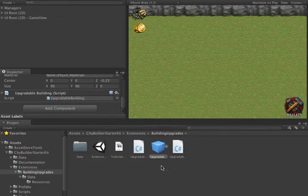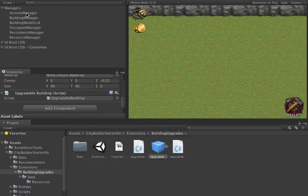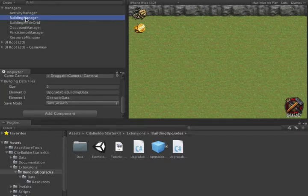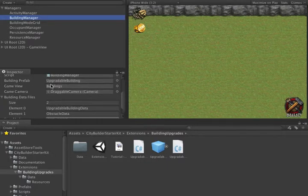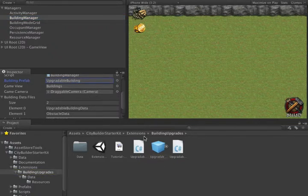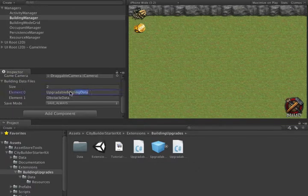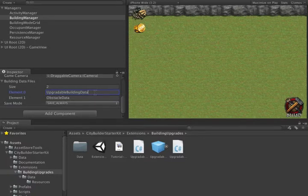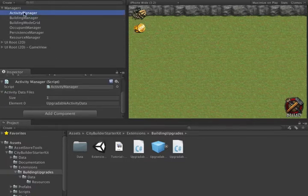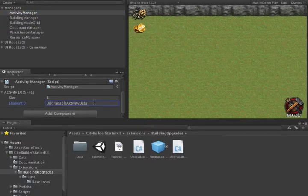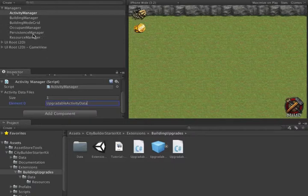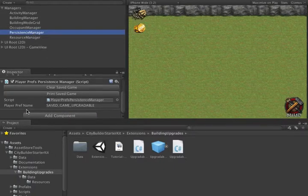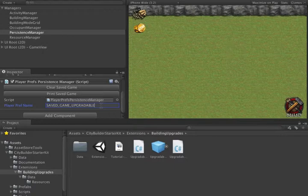Once we have this prefab created, we finally need to update the managers. First, in the building manager, we associate the new prefab. Instead of using the building prefab, we'll use the upgradeable building prefab. The second thing we want to do is refer to our new building data files. We've called them upgradeablebuildingdata.example. In the activity manager, we want to do the same thing. Change the activity data to refer to the new activity data file. Finally, in the persistence manager, we've just changed the name of the saved game. This is so we're not loading different data types that are used for a different game.